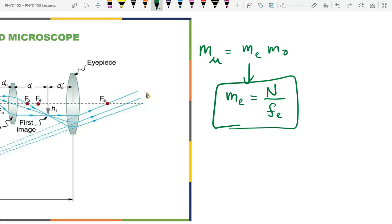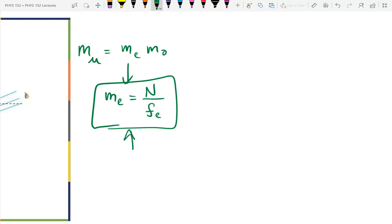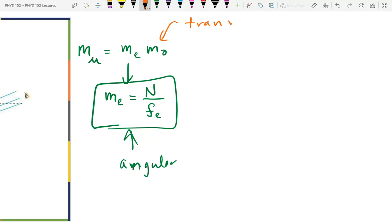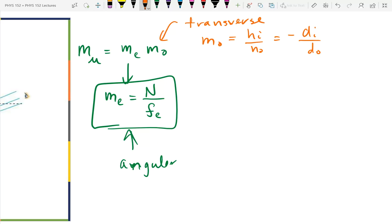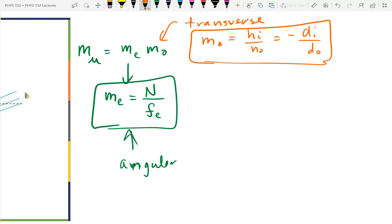The eyepiece magnification was an angular magnification. The magnification for the objective is a transverse magnification: M_obj = height of image / height of object = −d_i / d_o. So we calculate these two magnifications separately and then combine them. The eyepiece calculation is already based on the near point and the eyepiece focal length.